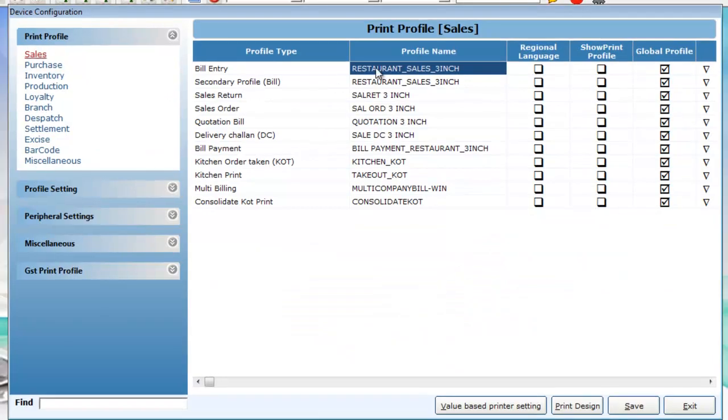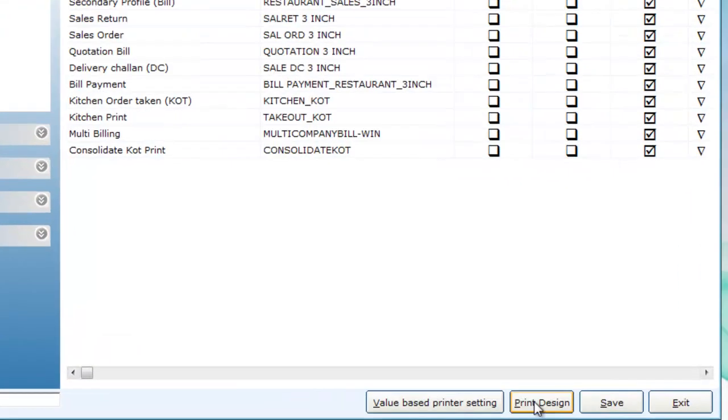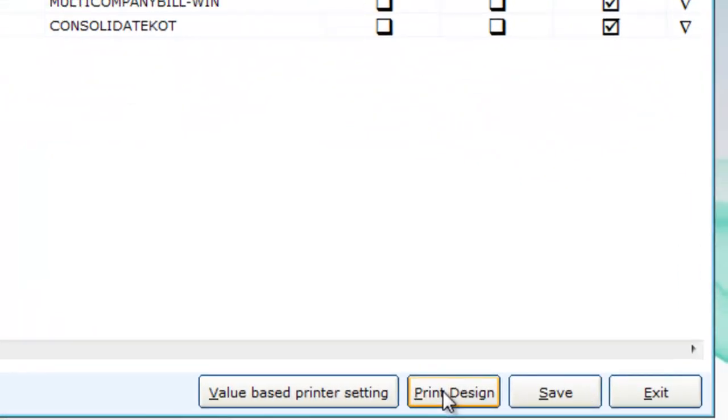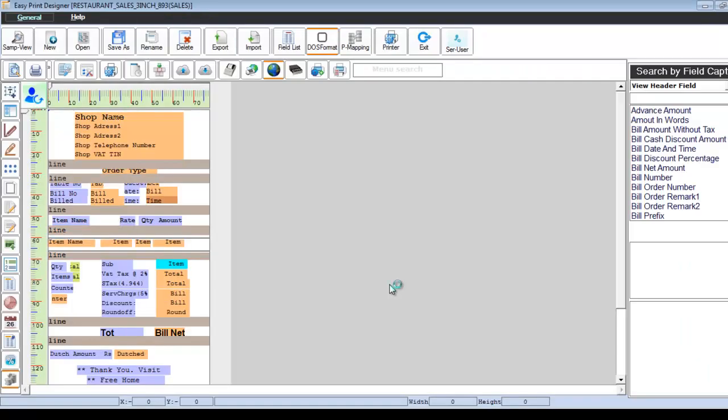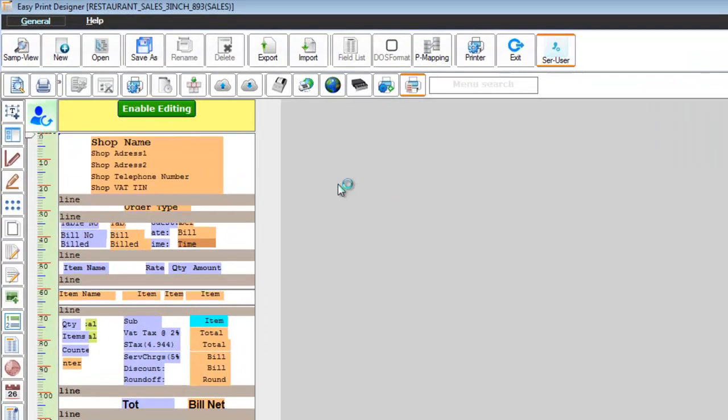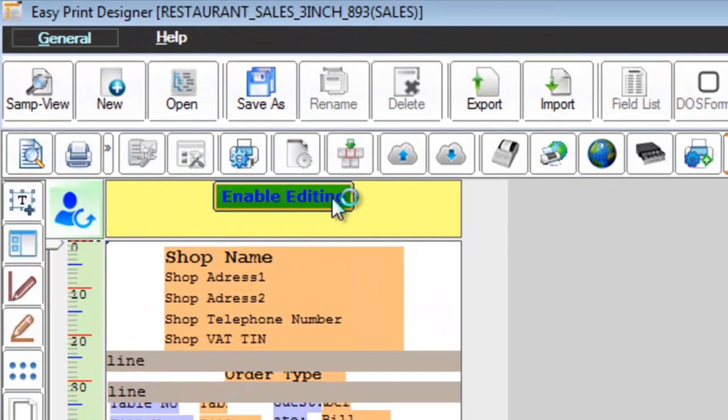Choose the bill entry profile and then click spring design. Click on enable editing.